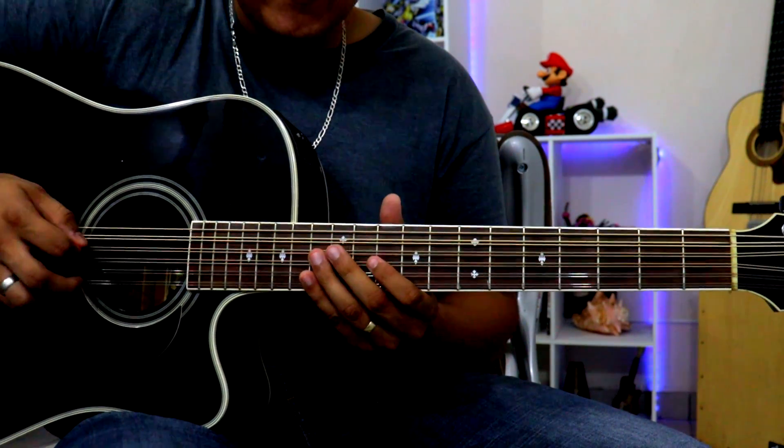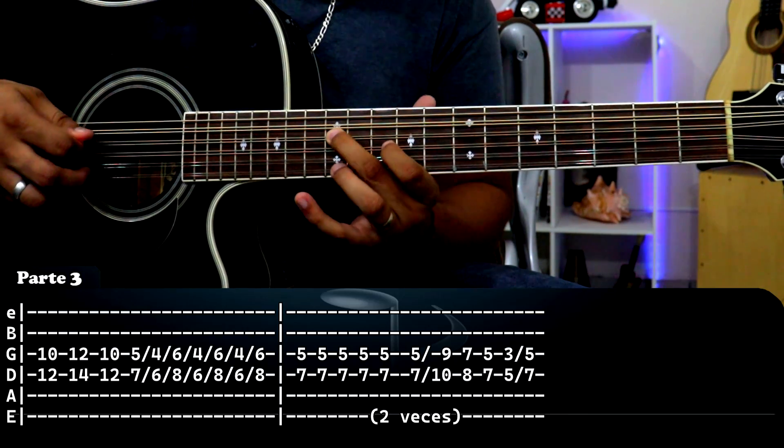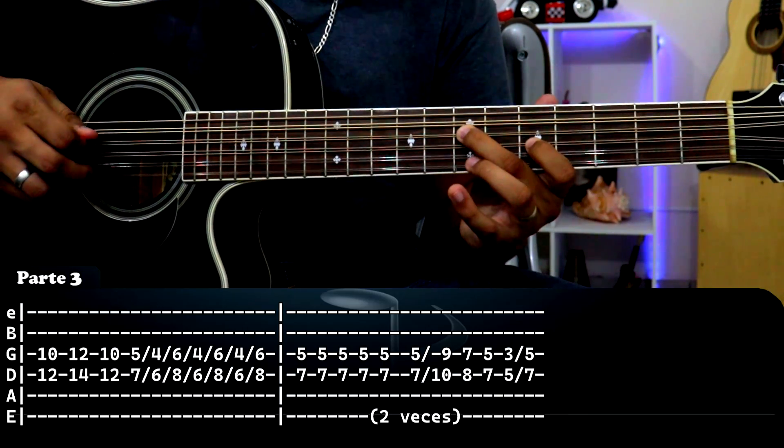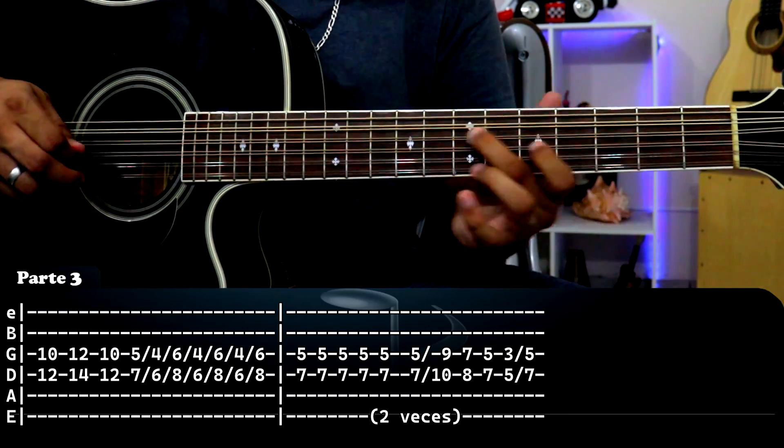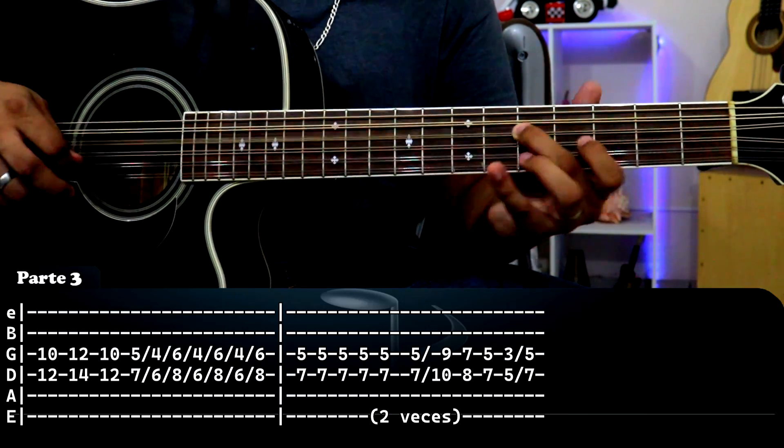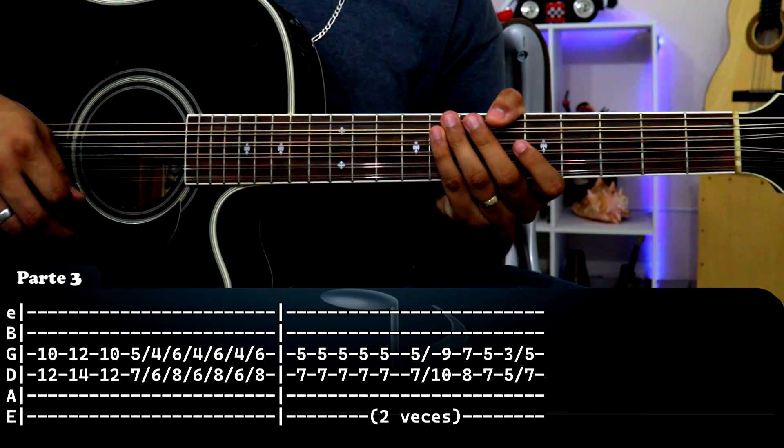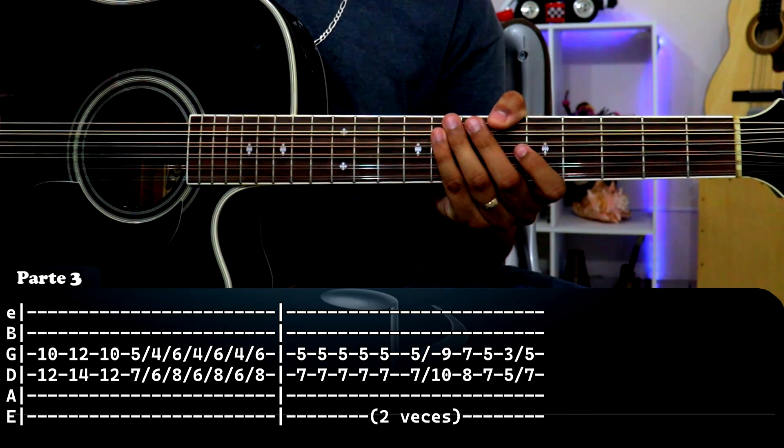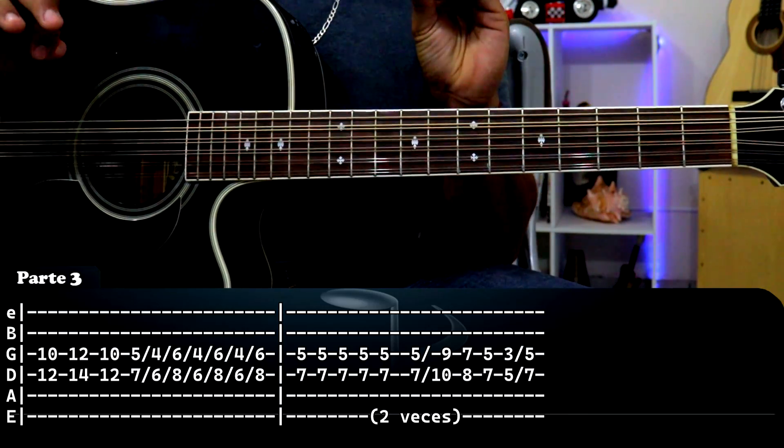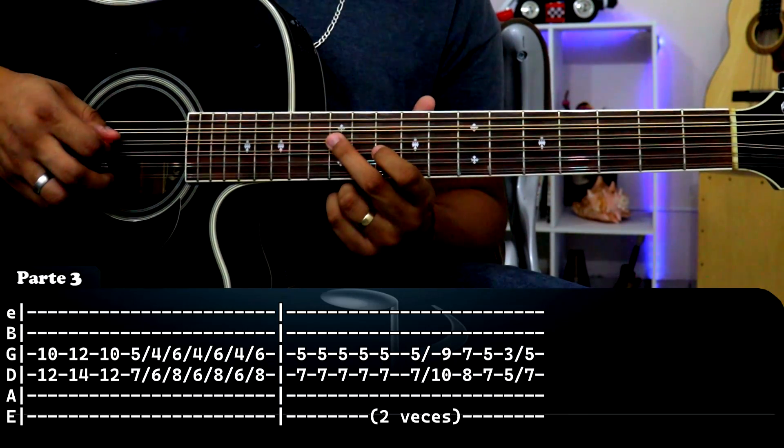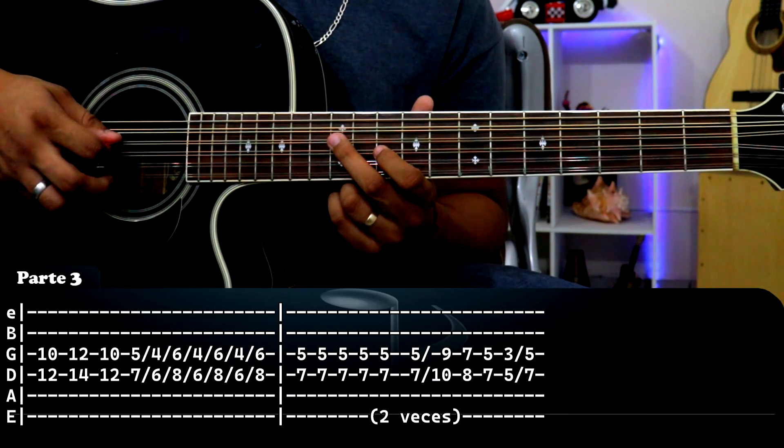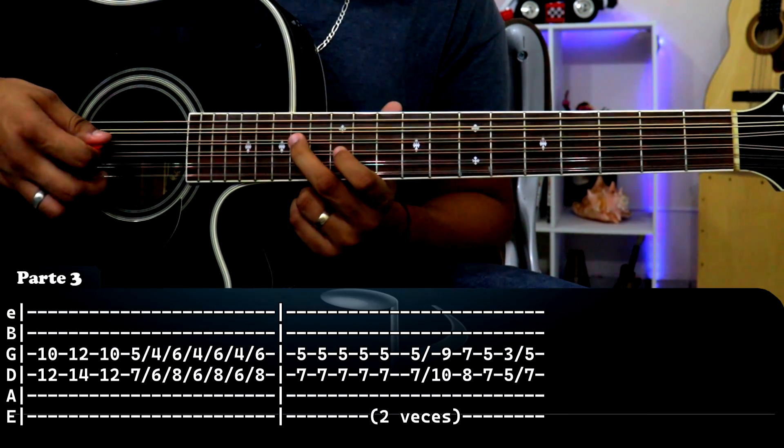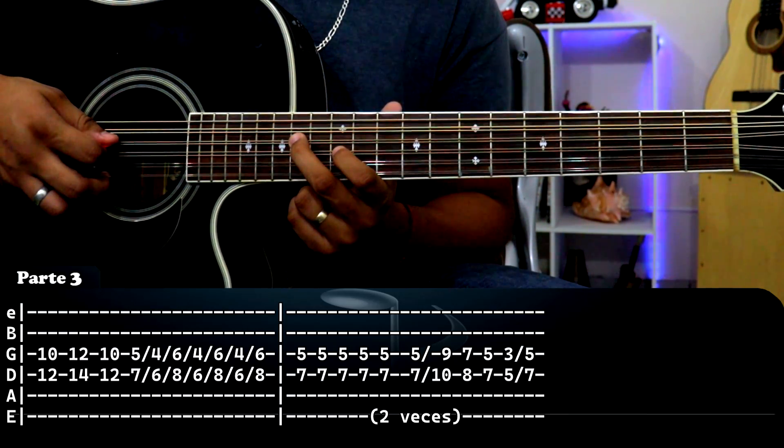Muy bien, la tercera parte vendría siendo esto. Si se dan cuenta es básicamente igual a la primera parte con unas pequeñas variaciones, pero bueno vamos a empezar aquí otra vez: tercera cuerda traste 10, cuarta cuerda traste 12, un golpe. Otra vez aquí tercera 12, cuarta 14. Regresamos.